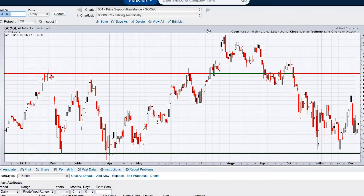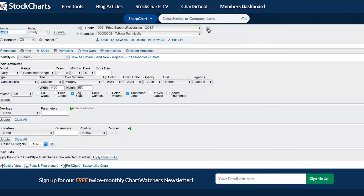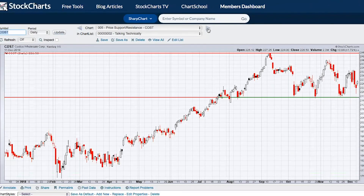The final illustration on price support and resistance is with Costco. Costco had a really nice uptrend from April through the first or second week of September, and then each time Costco fell back, it fell back to almost the exact same price level — $217 to $218 — and each time bounced back up off of that level.